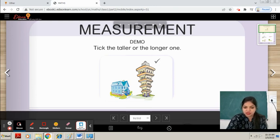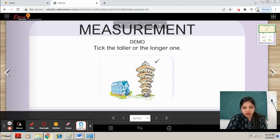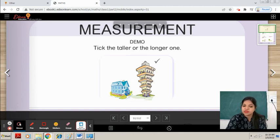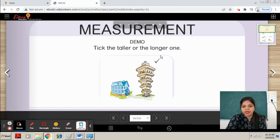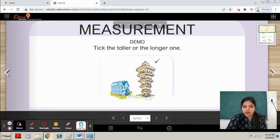You can see this is a hut and this is a building. Which one is taller? Building is taller, you can see. So we will tick on building because this one is the taller.